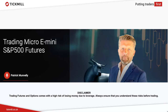Welcome to today's session where I'll be introducing you to the e-mini S&P 500 contract and the e-micro 500 contract, and walking you through some unique characteristics of this contract and the trading instruments that allow for some interesting trading opportunities.